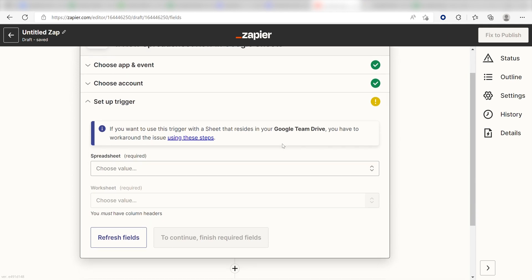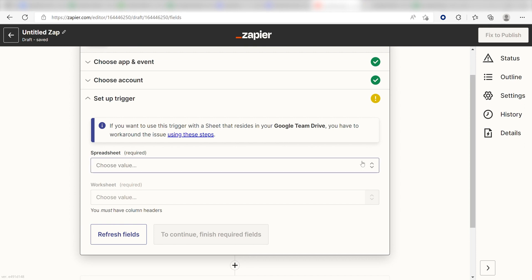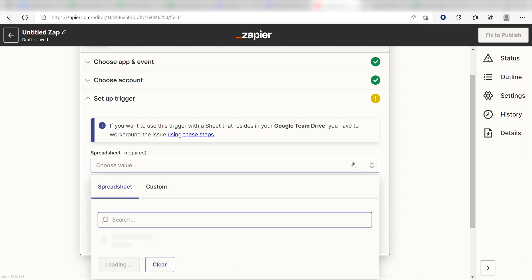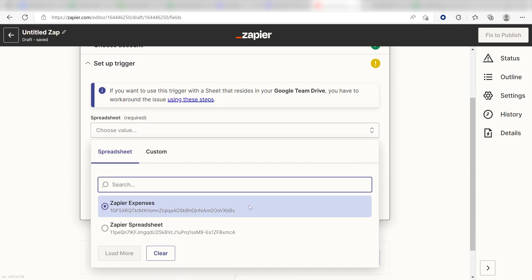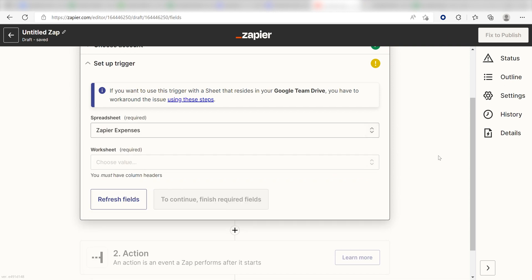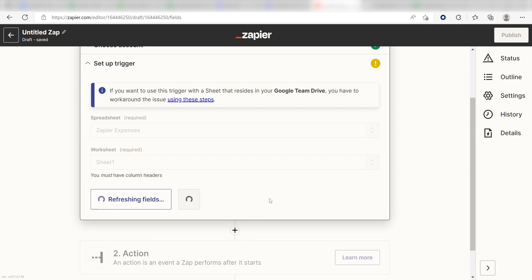Once I'm logged in, I'll need to set up the trigger apps data. Under Spreadsheet, I should click the spreadsheet I want to use as my trigger. I'm going to click Zapier Expenses. Then for the worksheet, I'll click Sheet 1.